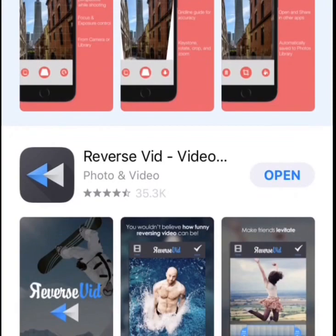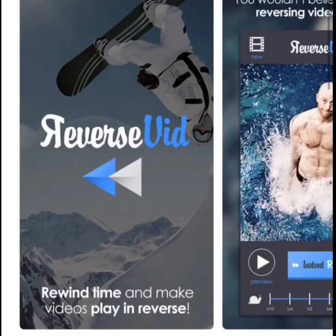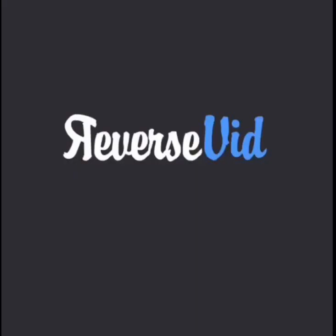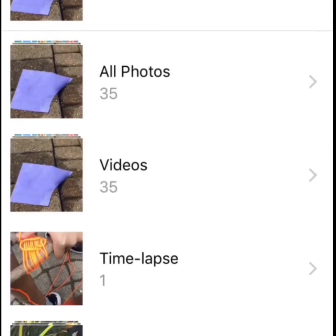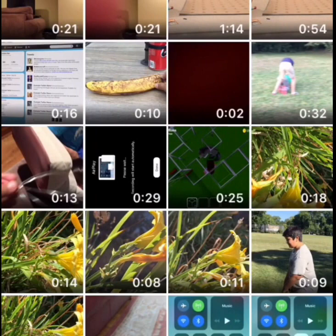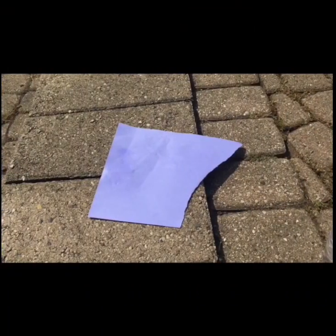Now after you've downloaded that — I already have it downloaded — you're just going to want to open it. And here it's loading. Then click on New to record a reverse video, or if you already have a video recorded that you just want to reverse, click on the Library. As you can see I've done that here.